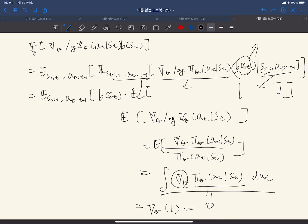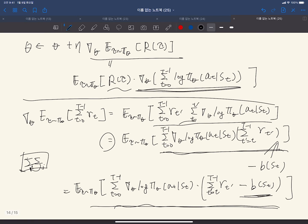So any function b(s_t) is acceptable — it does not change the unbiased property. If we pick b(s_t) very nicely, we can simply reduce the variance. We usually use the value function of the state, which is a very nice estimator of the total sum of rewards from the current time slot up to the end of the episode.